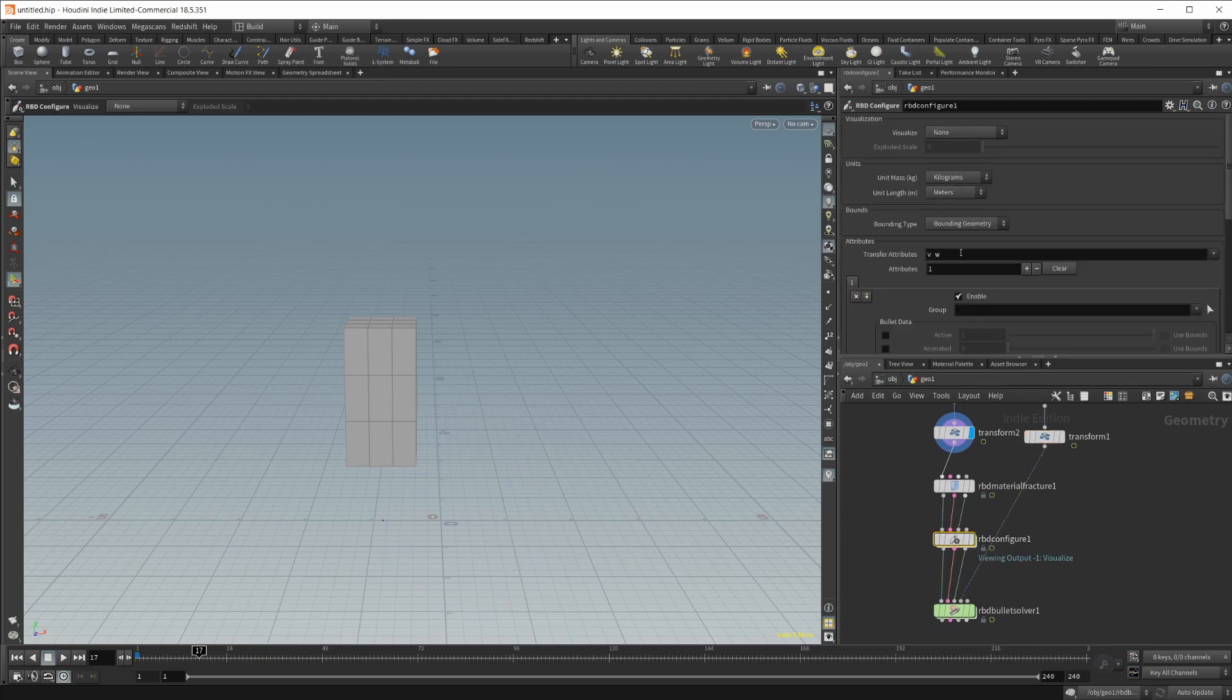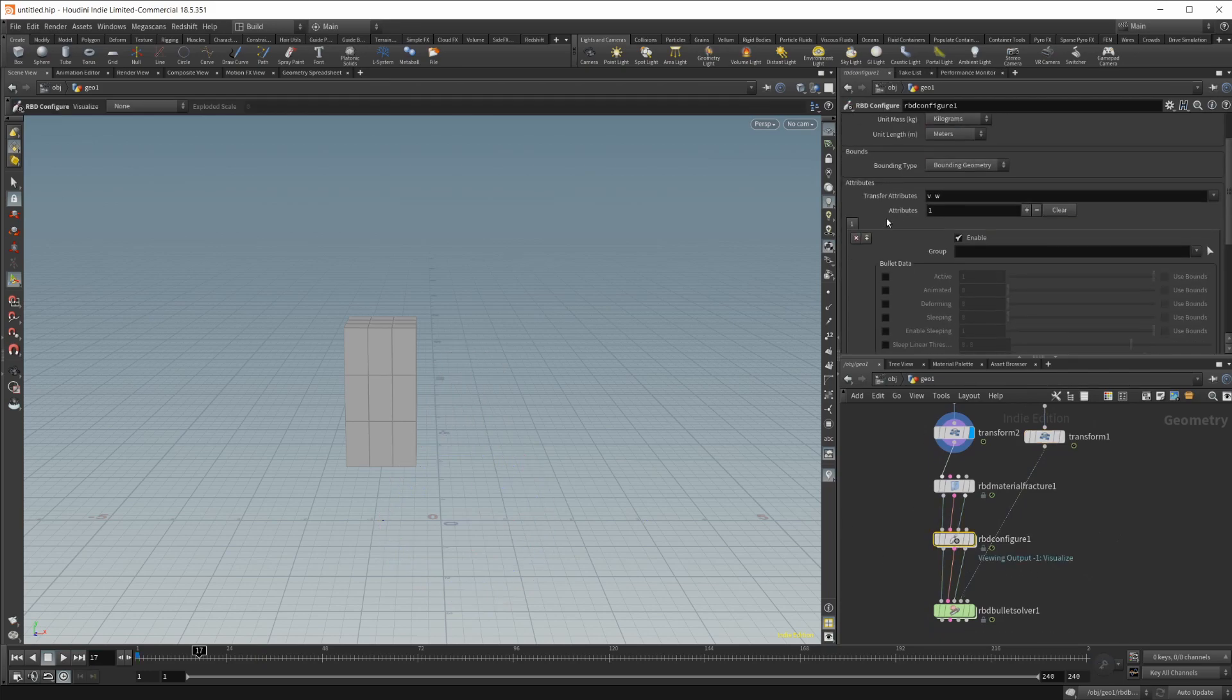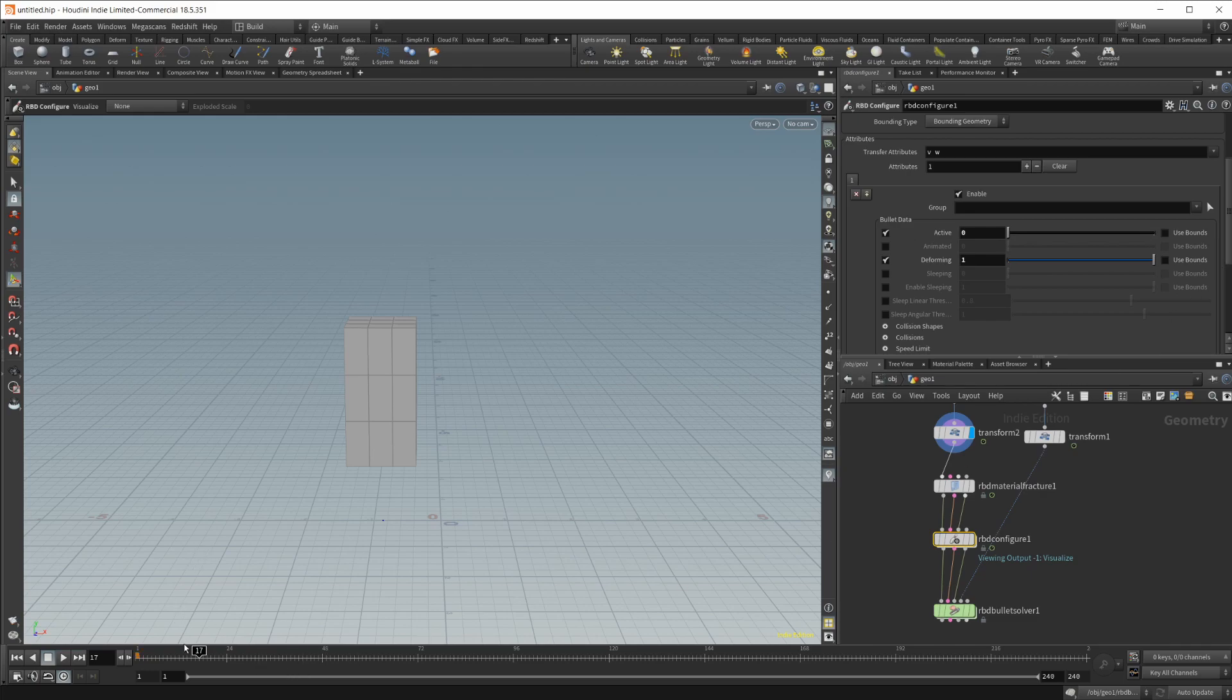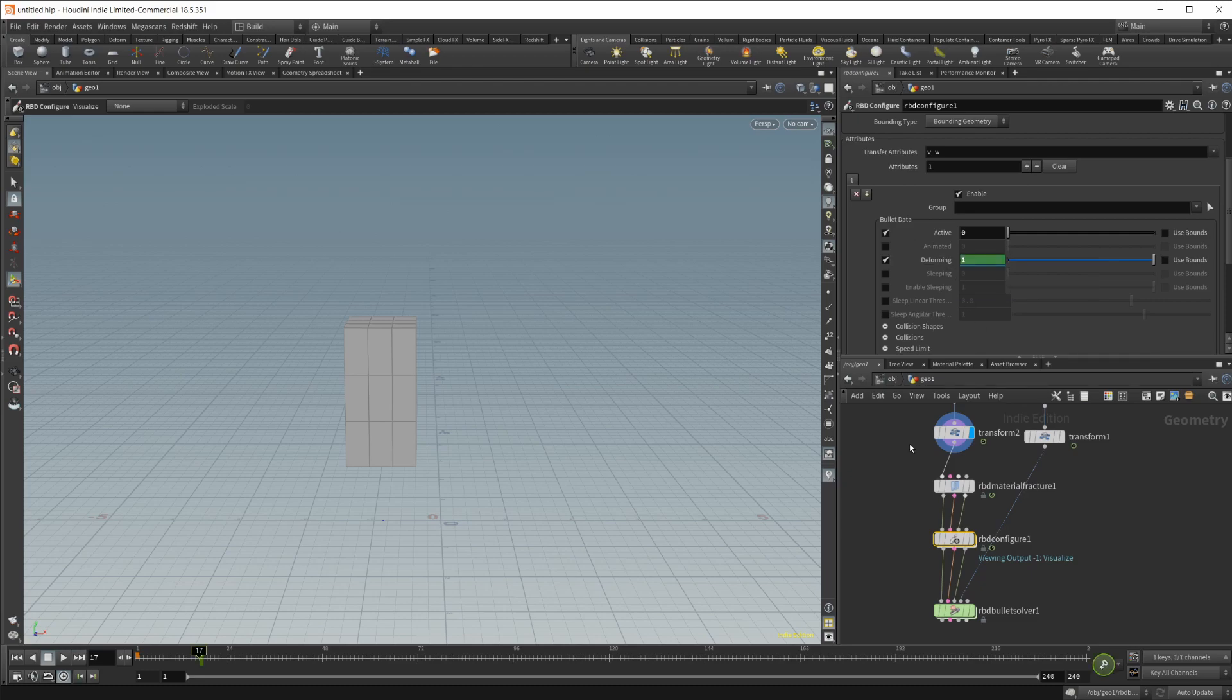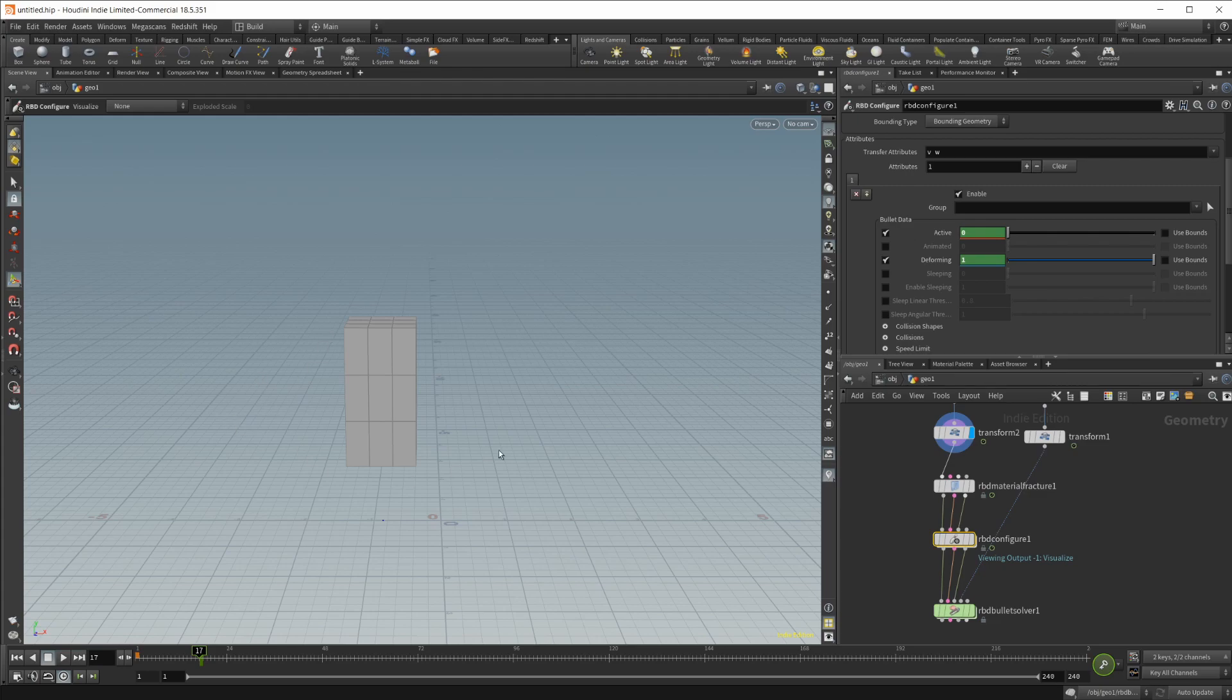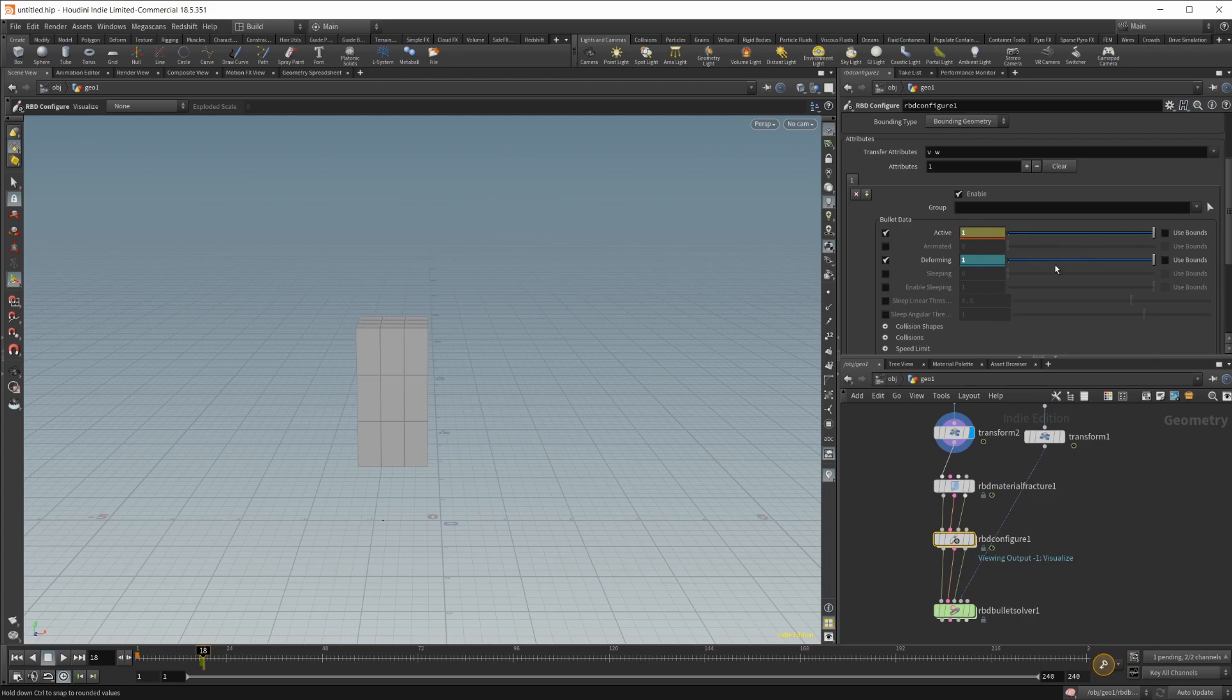So we'll go over to our configure node now. And we want to set this active and deforming toggle to being on. And we actually want to flip-flop these to start off with. So up until frame 17, we want the deforming to be set to 1. Because we want our object to have the animation on it. And we want it to not be active in our simulation. Because the reason that it was falling straight down before was because it was showing as active in the simulation. So by default, the rigid body, the first input, is going to be active in your simulation. So got to get around that by setting this to not active. And then we'll go forward one frame. And we're going to go ahead and just flip-flop these and just keyframe those as well.